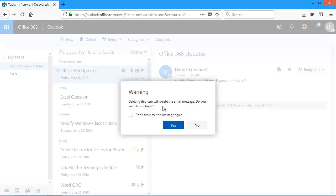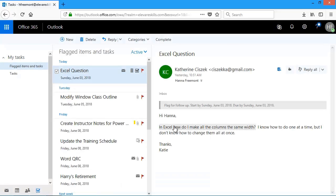And again, it'll delete the email message. That's okay. I don't need it. I'm going to say yes. Notice that message is off my task list. And that email message has been deleted in my mailbox.